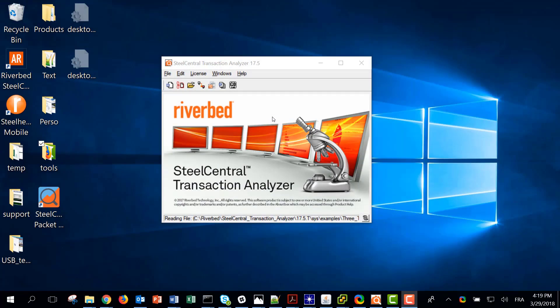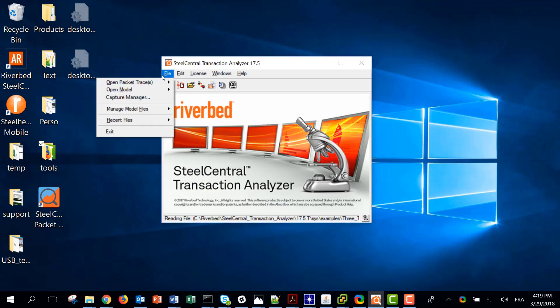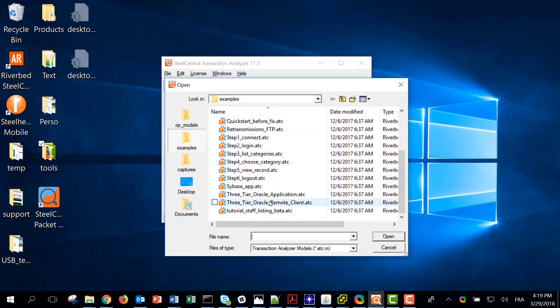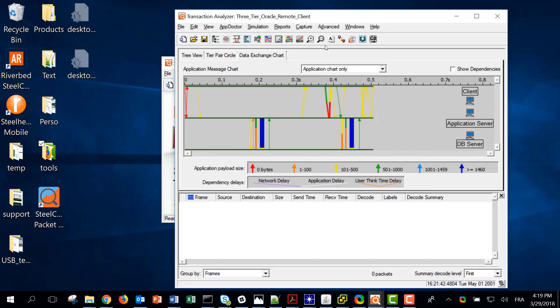Hello. In this video I will show you how to import traces using Transaction Analyzer and discuss if it is required to capture traffic on all locations or not. First I will open an existing project using three tiers. As we can see, we have a client talking to an application server that is then talking to a DB server, so we have three tiers.